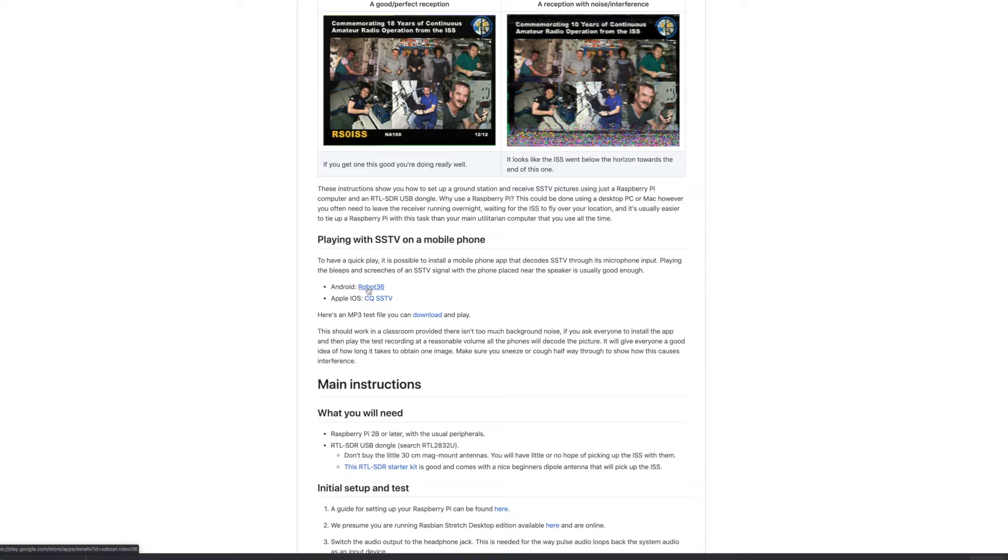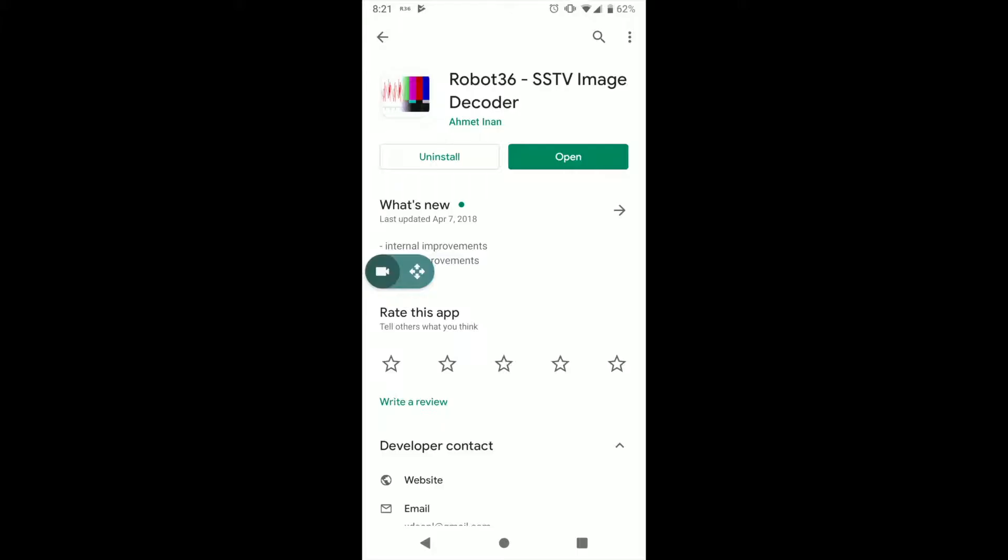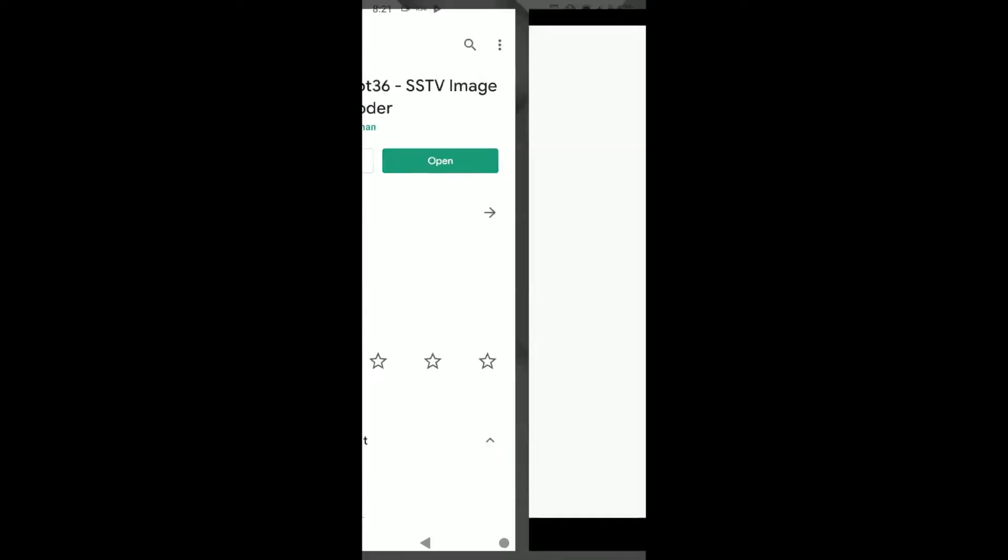And I have an Android phone, so I downloaded this app called Robot36. And this is where I will take us to. So on Android, there's this app, Robot36, and this is the app that I ended up using.